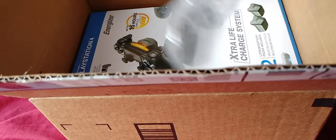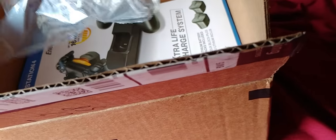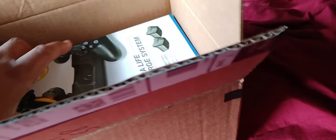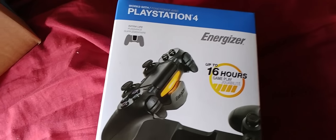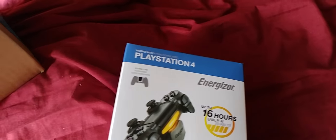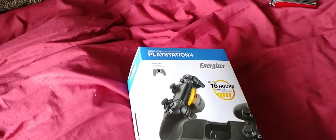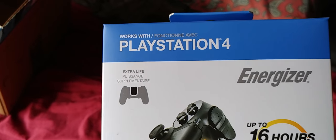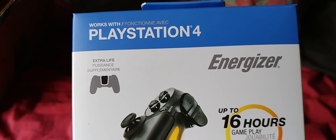What's up everybody, this is GCXView. Today I'm gonna do an unboxing video of a product that I bought on Amazon. This is the Energizer controller port for the PlayStation 4.